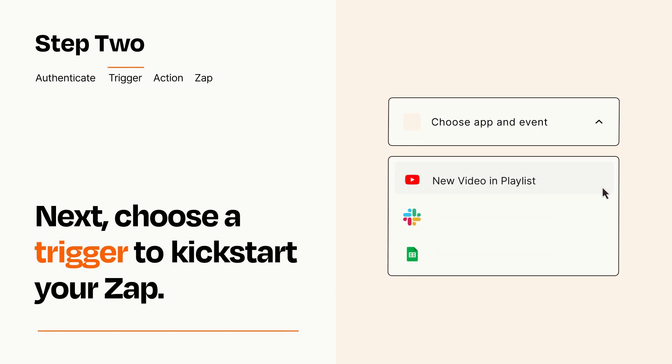Now let's set up your trigger, which is the event that starts your Zap. Pick the trigger event that you want from the list.